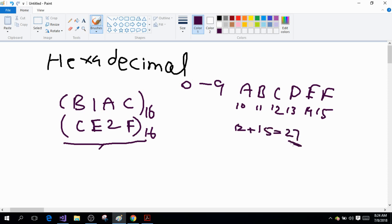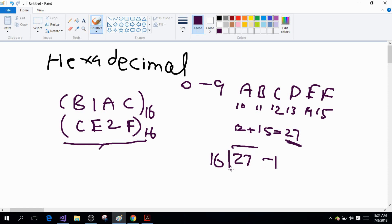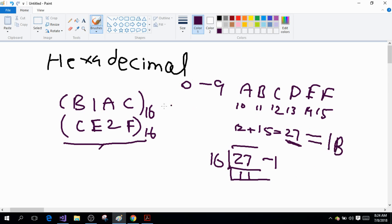We have to convert 27 into hexadecimal format. 16 goes into 27 one time, and 27 minus 16 is 11. So this will be equal to 1 and B — the 1 will be carried and B will be written in the result. Now 1 plus A is 11 because A is 10, and 11 plus 2 is 13. 13 is represented by D, so I write D here.